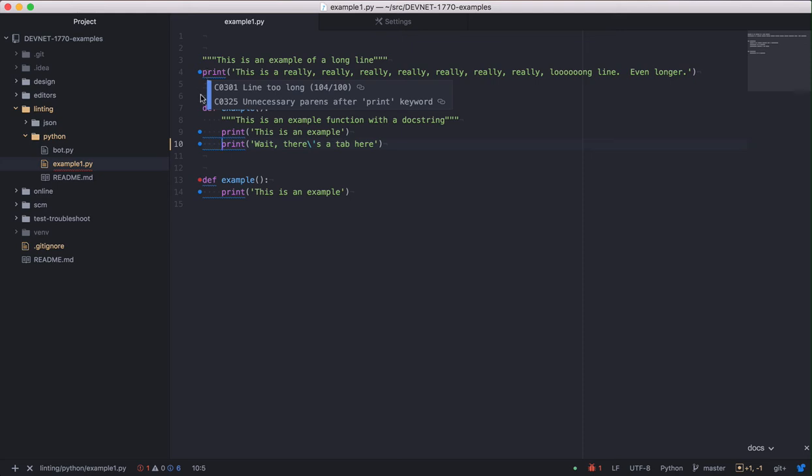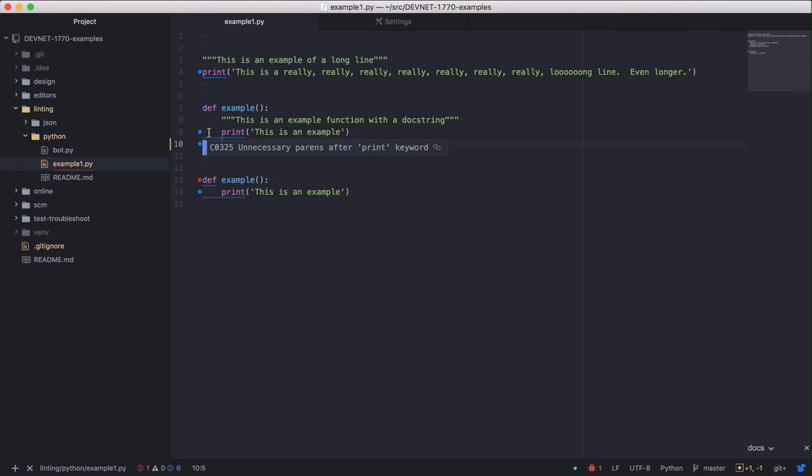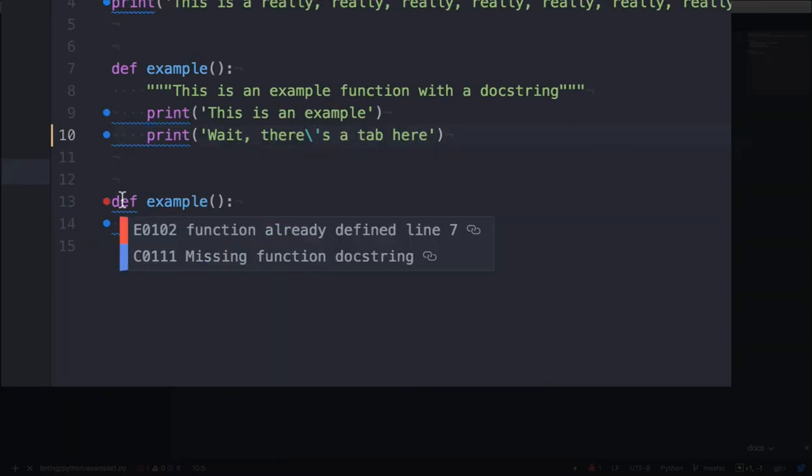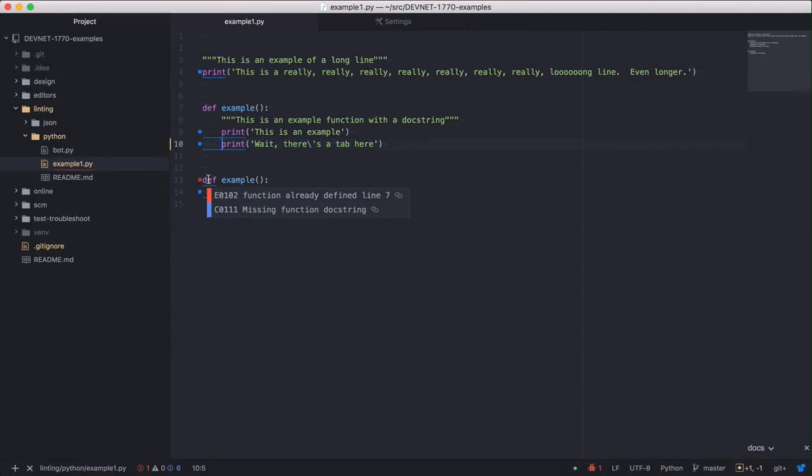On lines 9 and 10, these are errors talking about parentheses that aren't needed in Python 2.7. On line 13, the error is telling us that the function name is already identified on line 7. The last warnings are the same as the second and third warnings about parentheses.